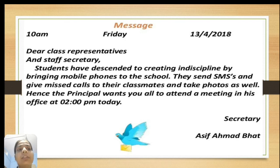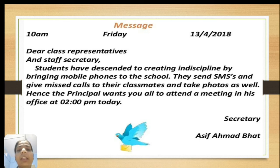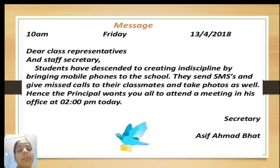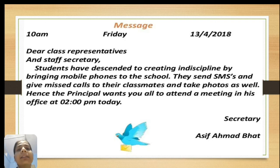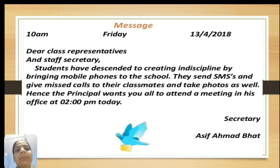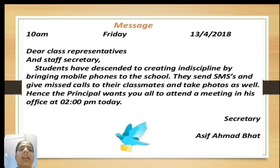Now let's see how to draft this message. At the top write 'Message', then date, time, and day — the day is completely optional. The salutation: 'Dear Class Representatives and Staff Secretary.' Body of the message: 'The students have descended to creating indiscipline by bringing mobile phones to school. They send SMSs and give missed calls to classmates and take photos as well. Hence, the principal wants you all to attend a meeting in his office at 2 p.m. today.' Designation: Secretary.